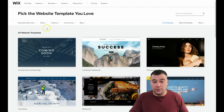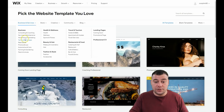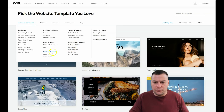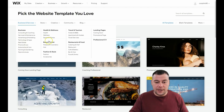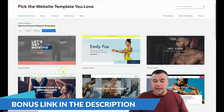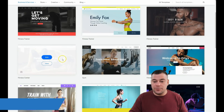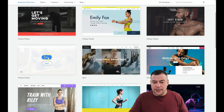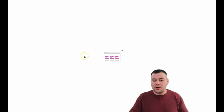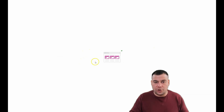Here you go — there are tons of things you can choose from the list: landing pages, restaurant and food, fashion and style, and so on. You need to be as specific as possible when choosing a template, because it will save you tons of editing time.